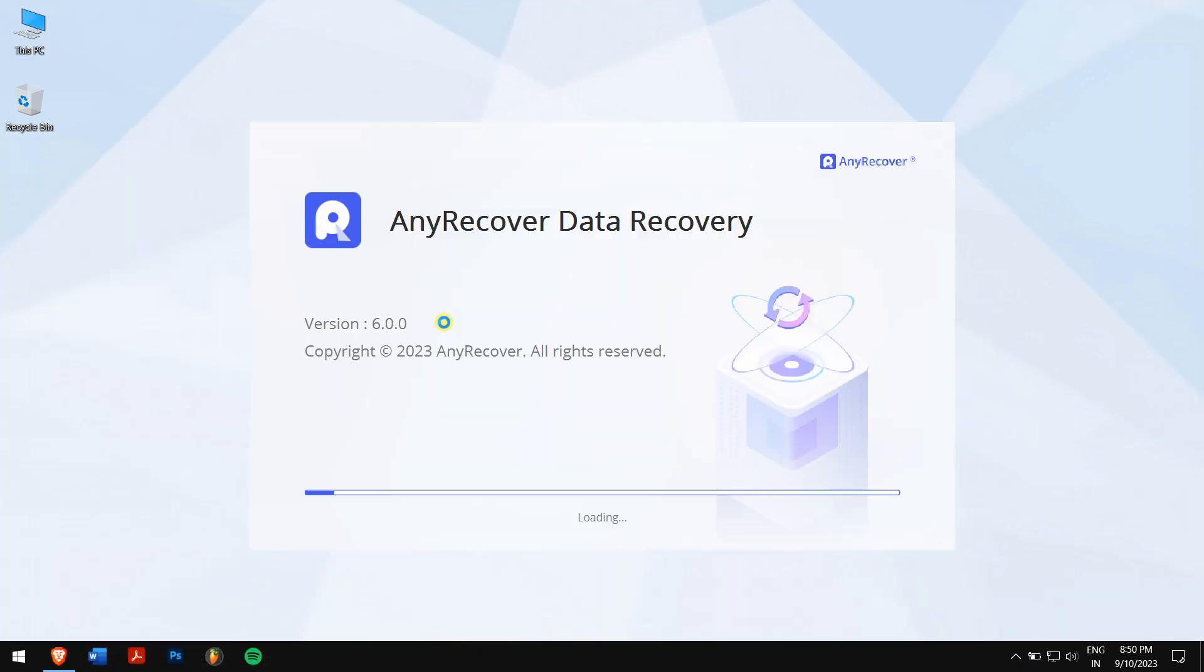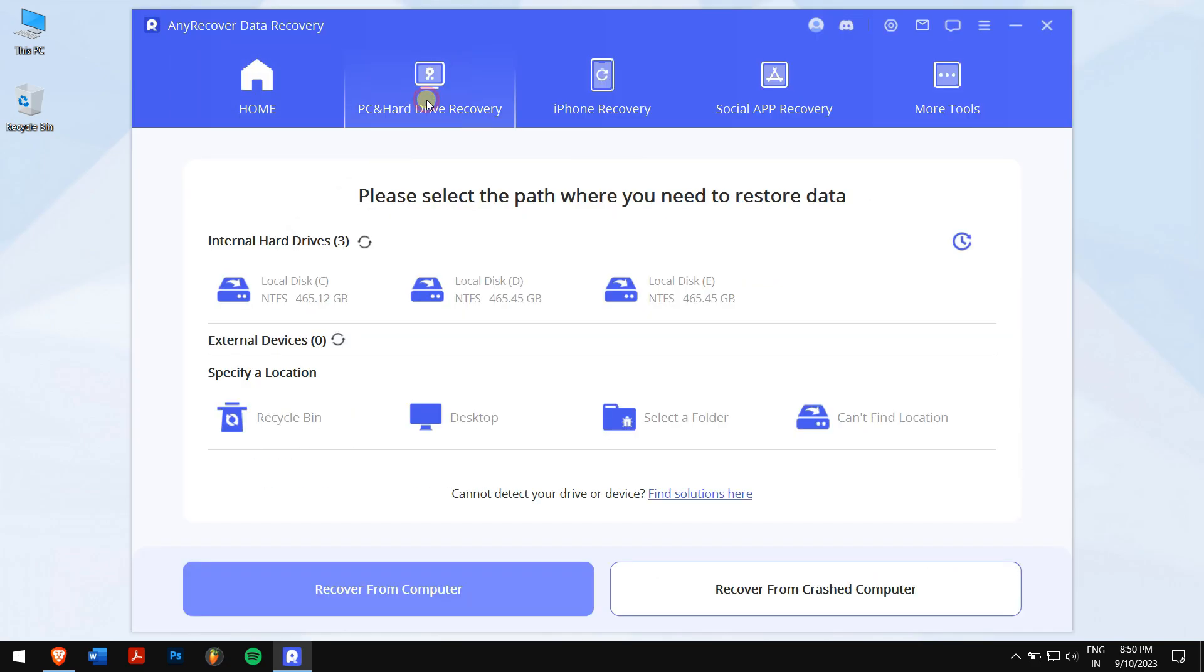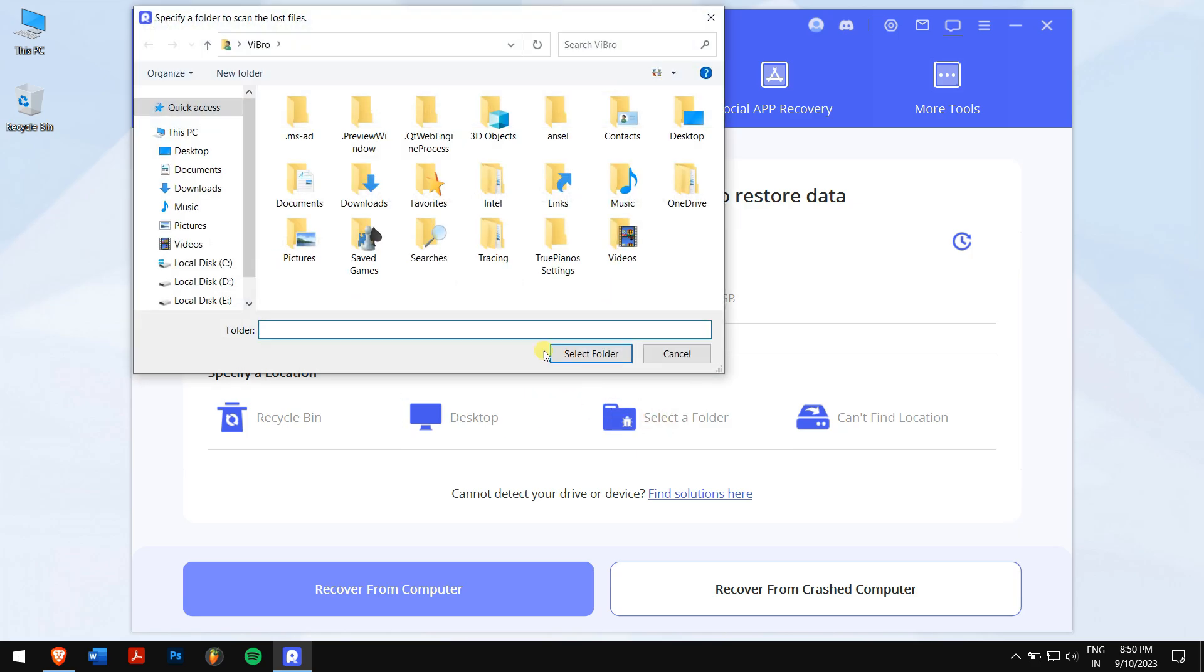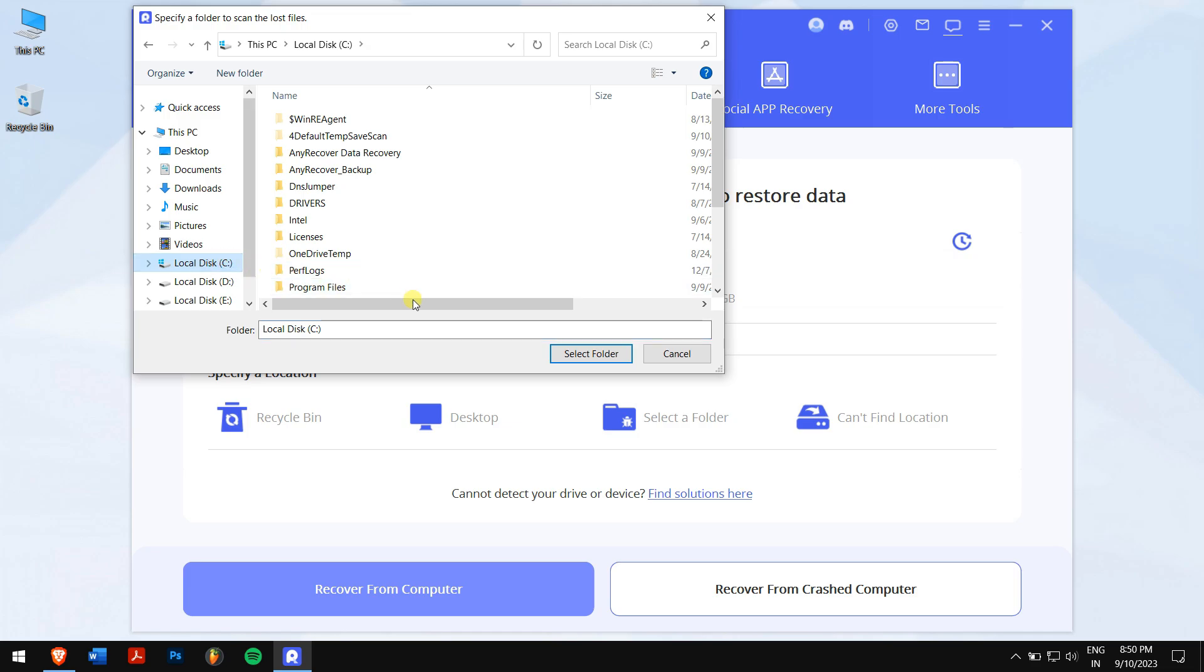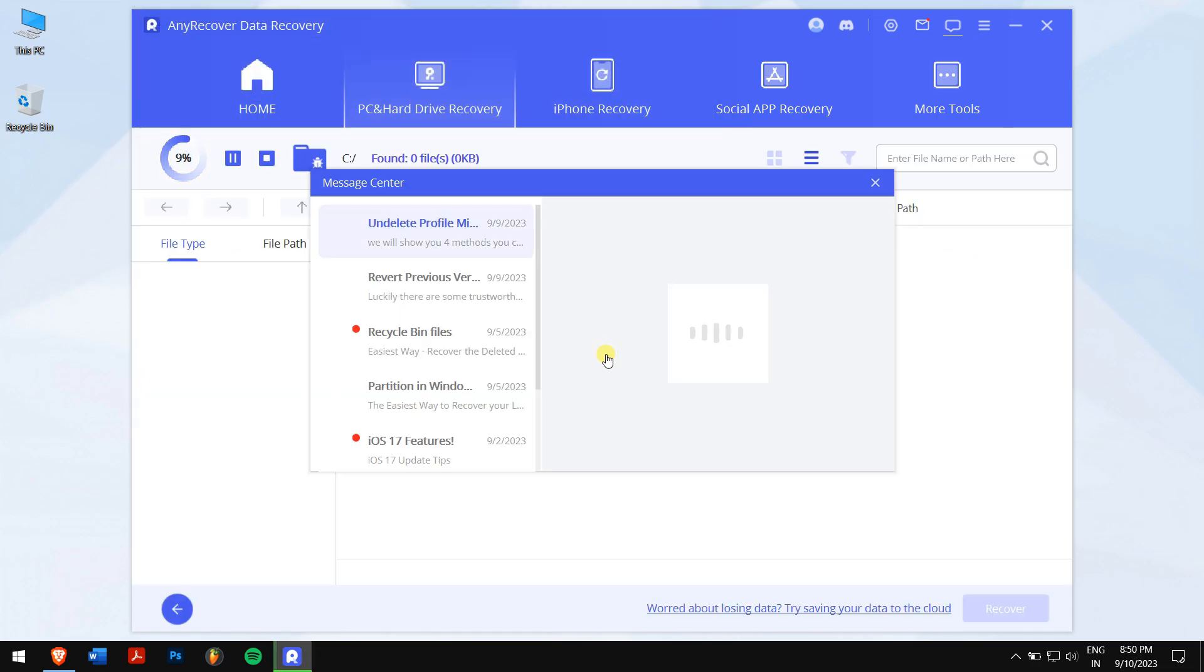After downloading and installing, run AnyRecover. Click on PC and hard drive recovery, and click on select a folder. Now browse the location where you've lost your notepad file, and AnyRecover will automatically scan the location for all the files that were inside.